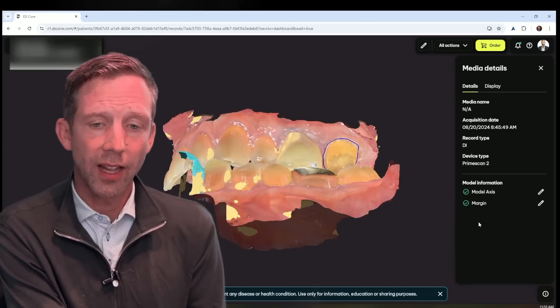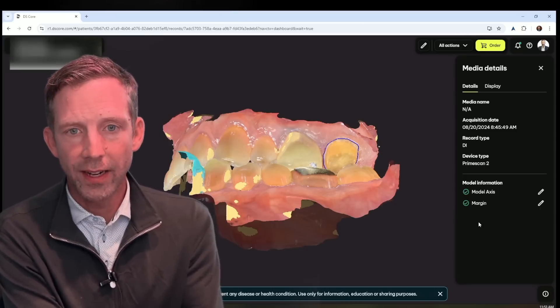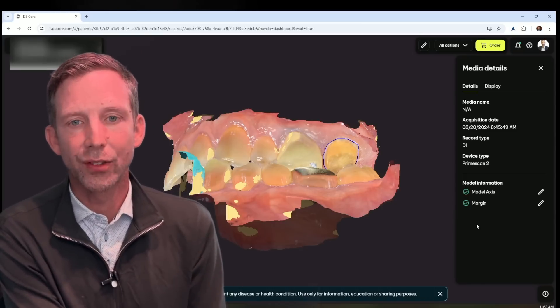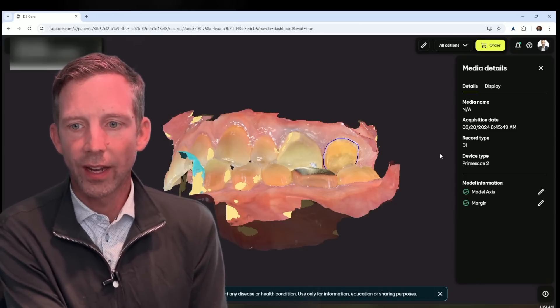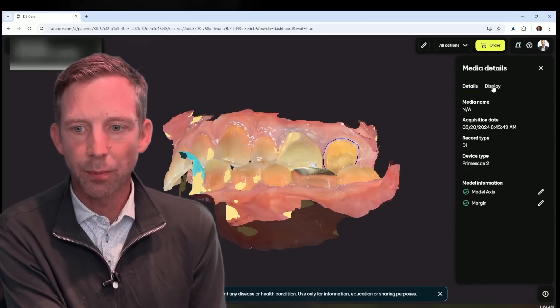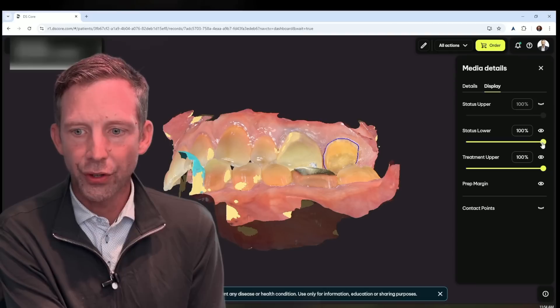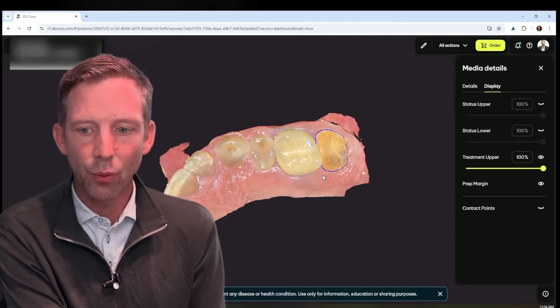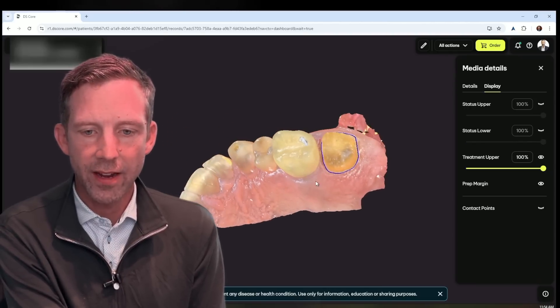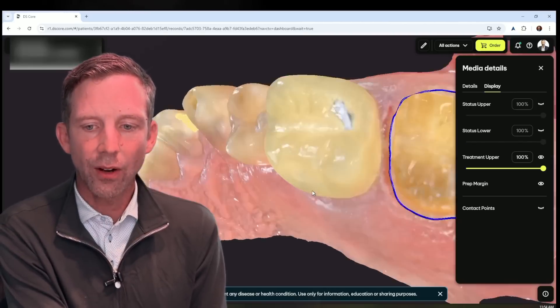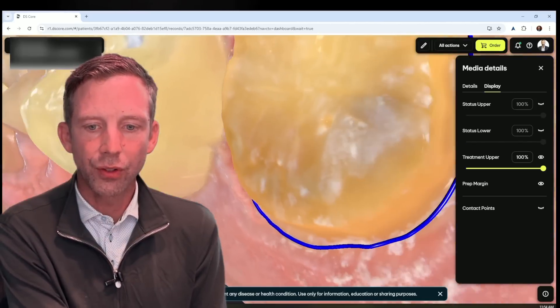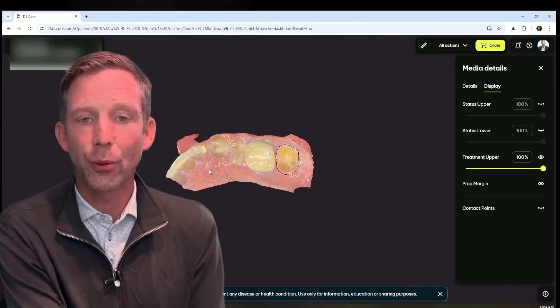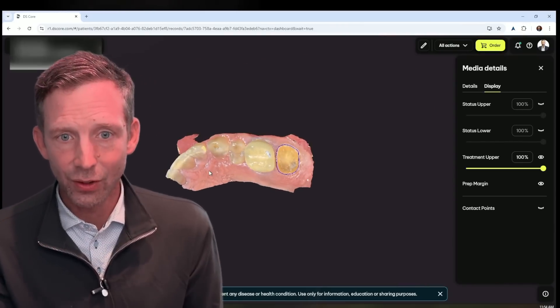So if we look at the display, we'll go ahead and turn off the lower jaw. And we can see what we have here. And not only that, you're able to alter the margin if you would like directly into DS Core.